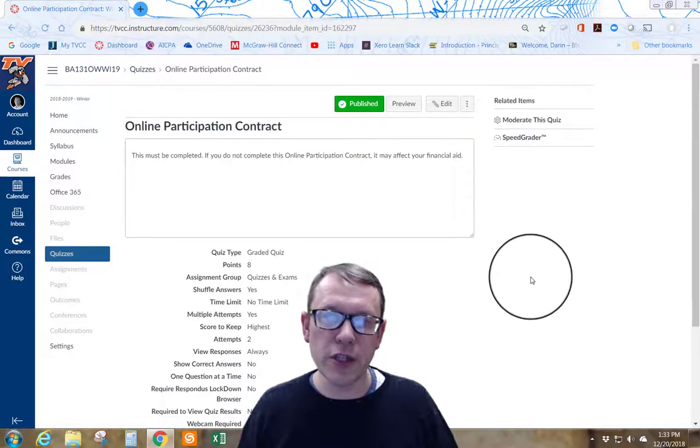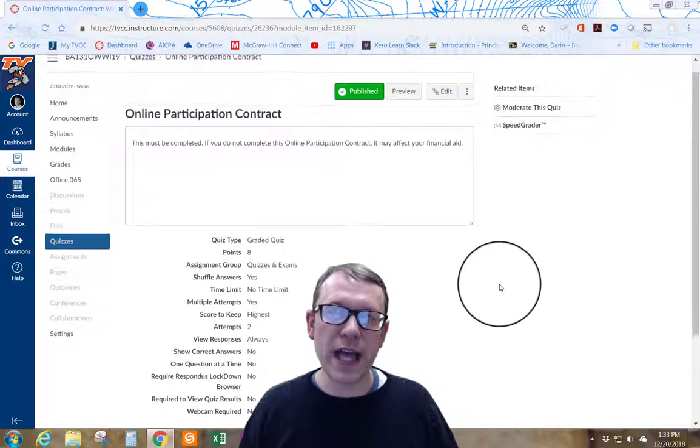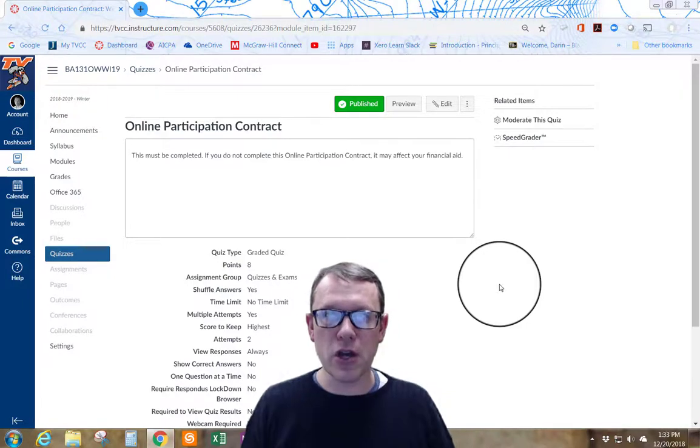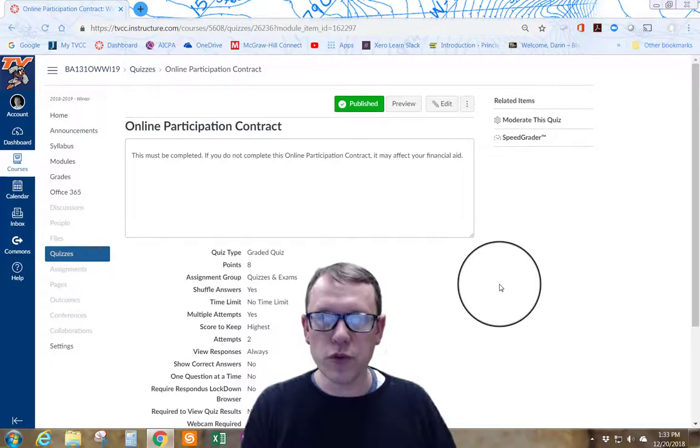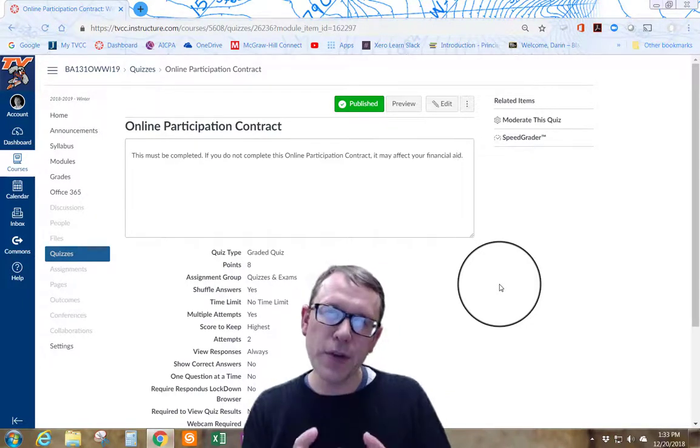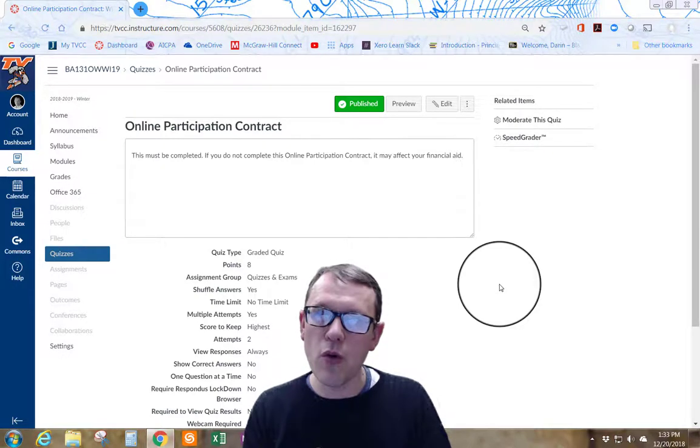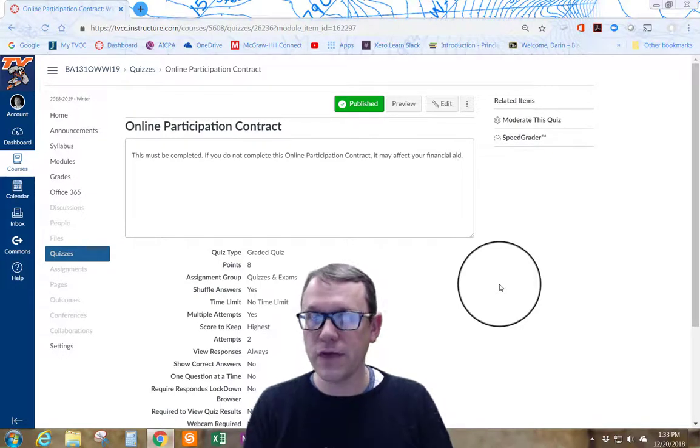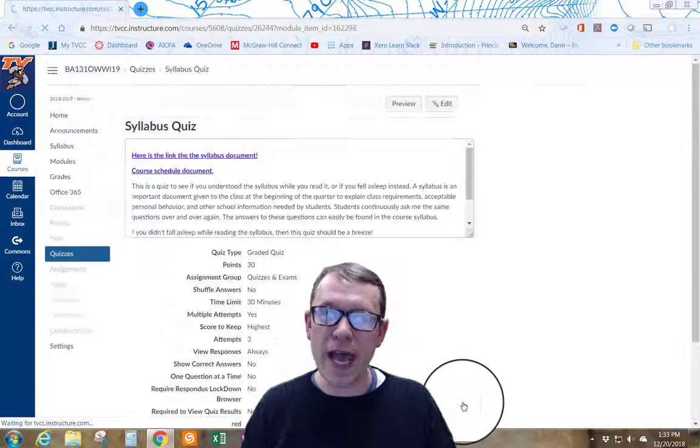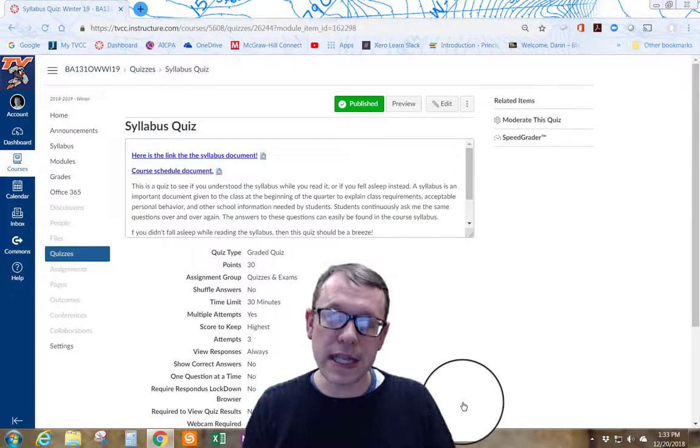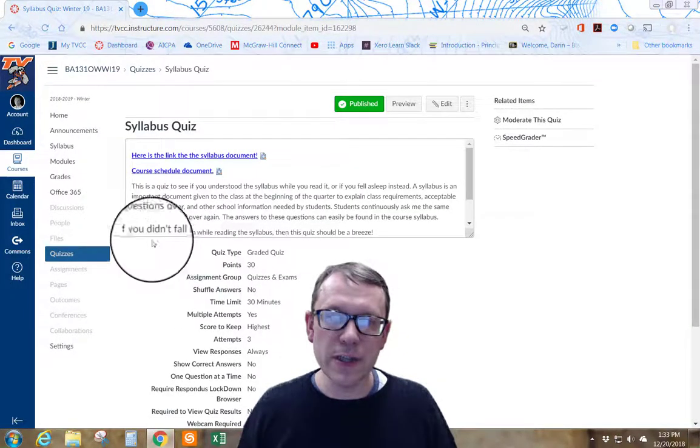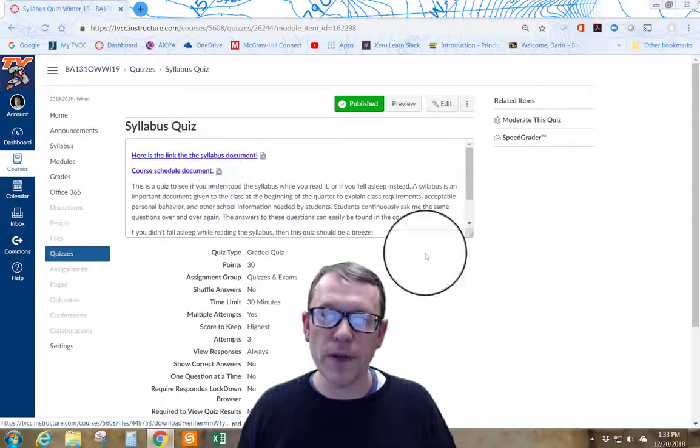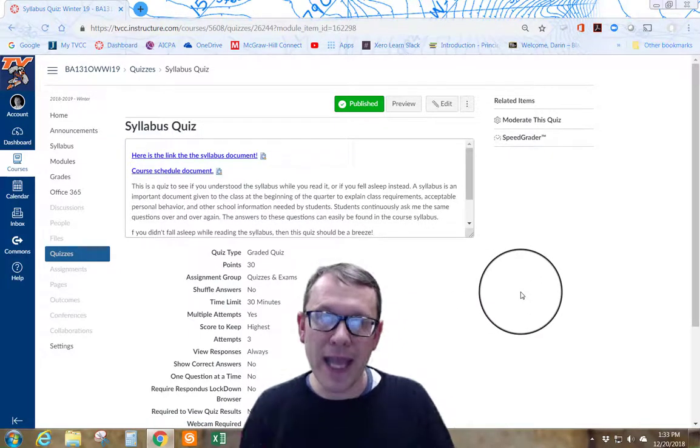The first thing you're going to do is fill out this online participation contract. It's just a real quick contract to help temper your expectations and let you know what it takes to be successful in the course. Once you finish that, then you're going to go on and take a syllabus quiz. The syllabus links are available at the top of the syllabus quiz page.